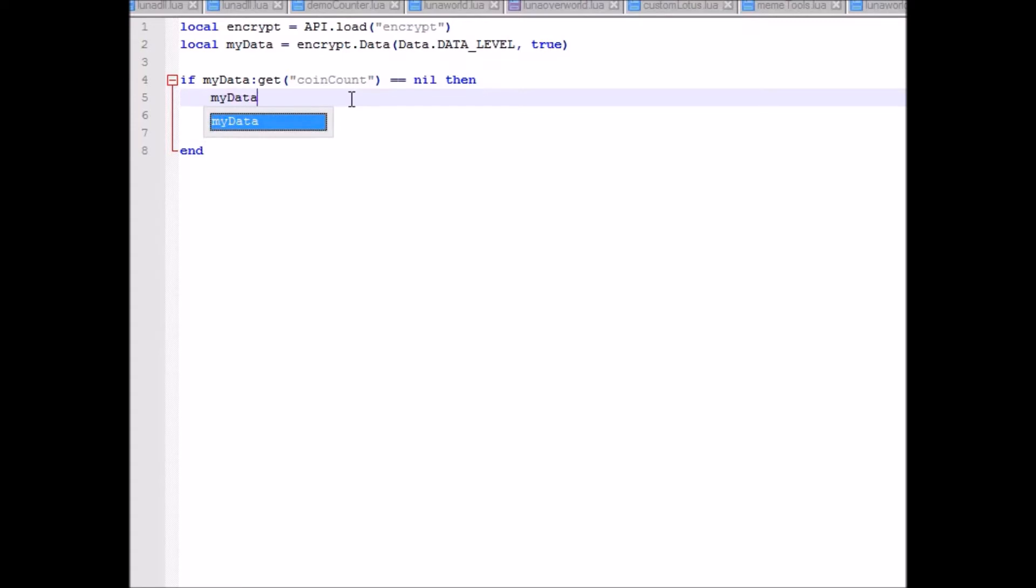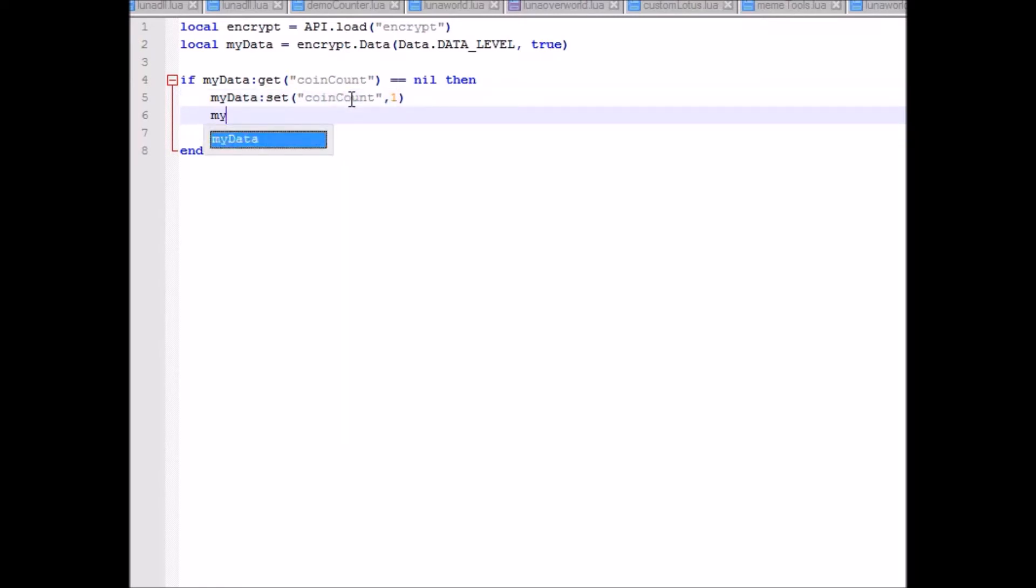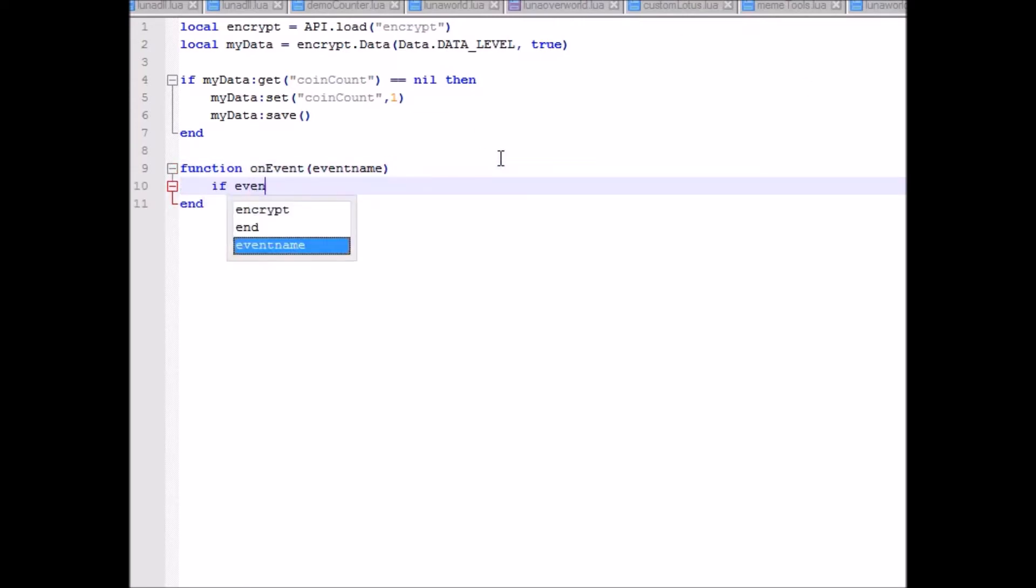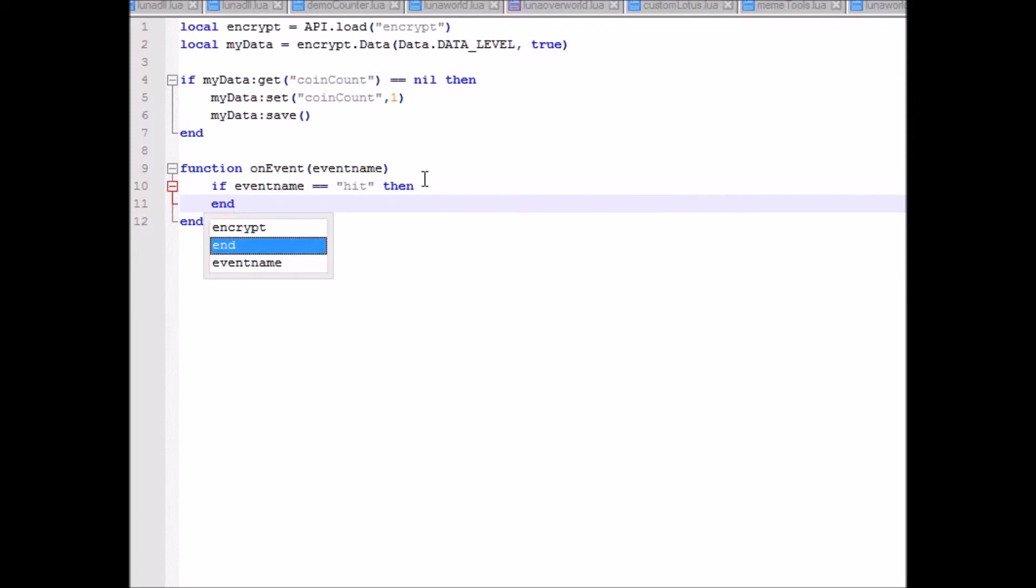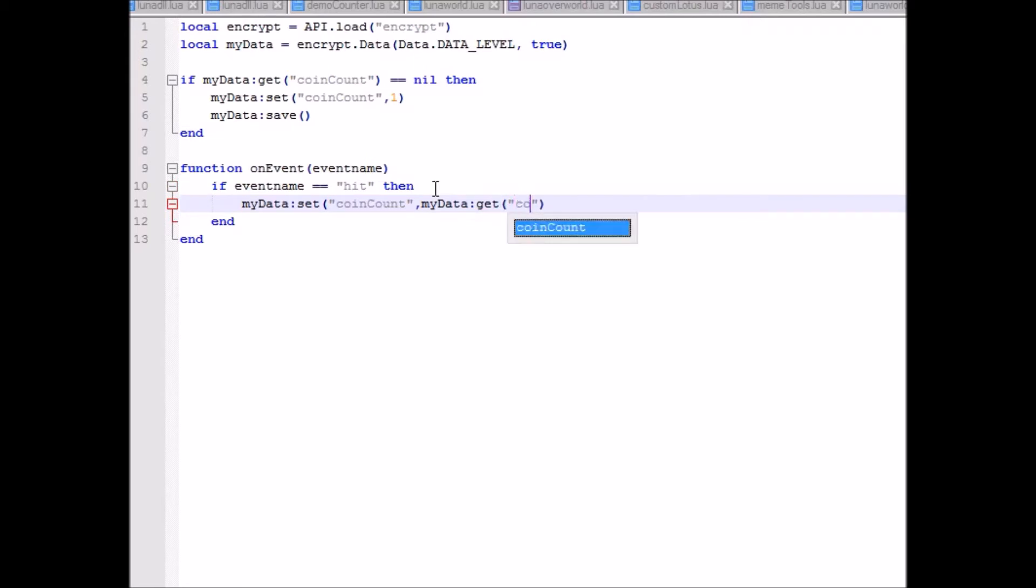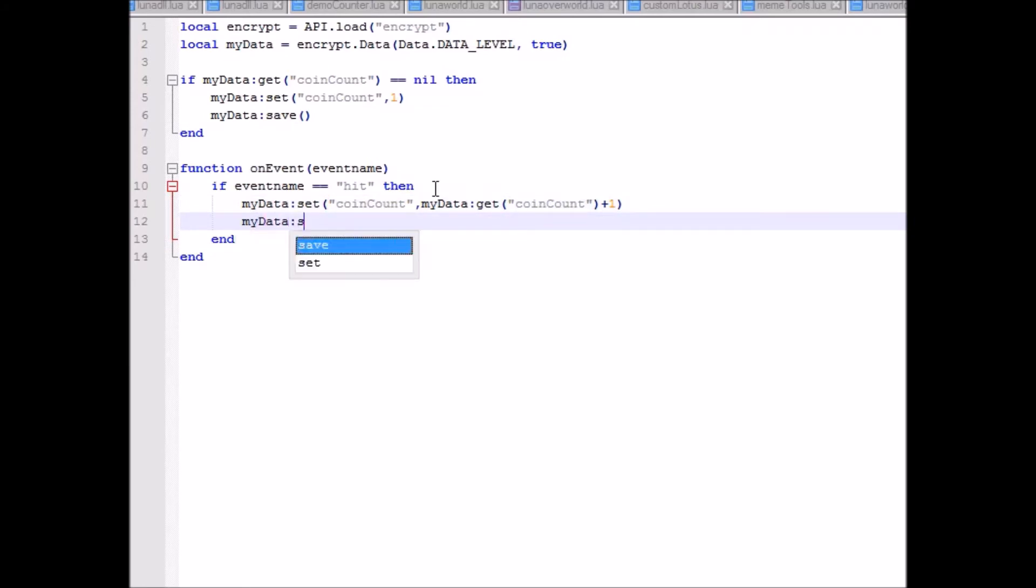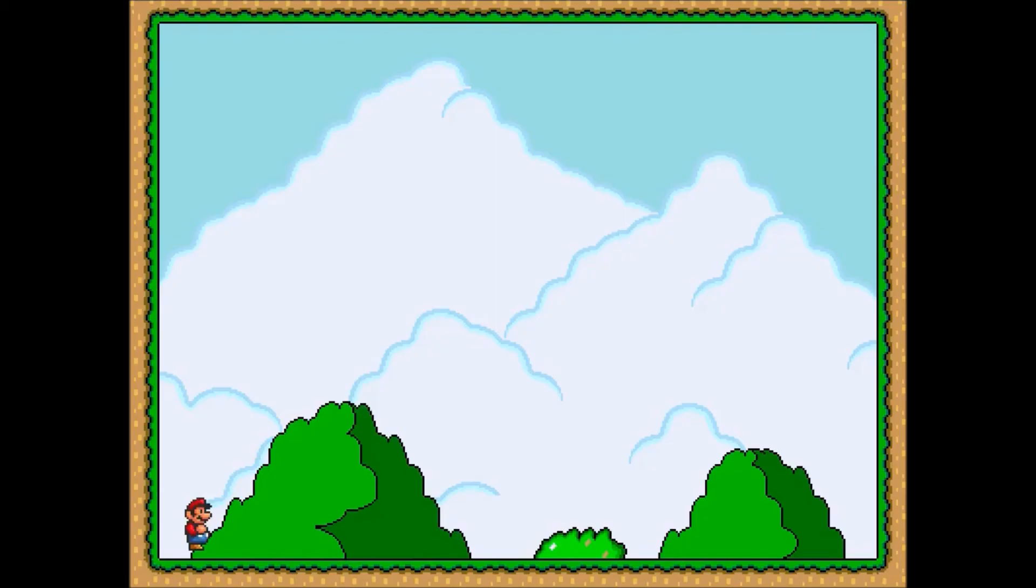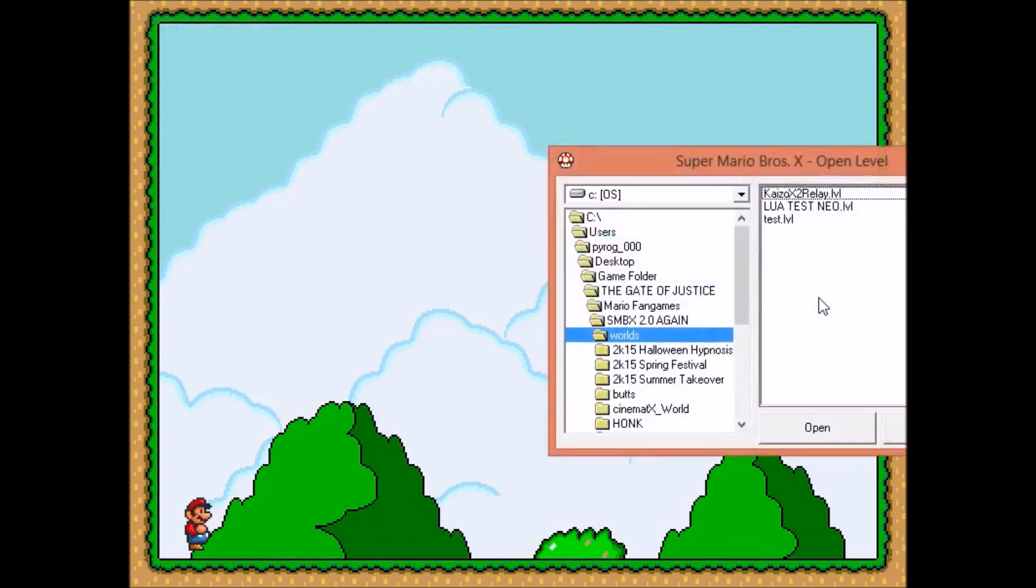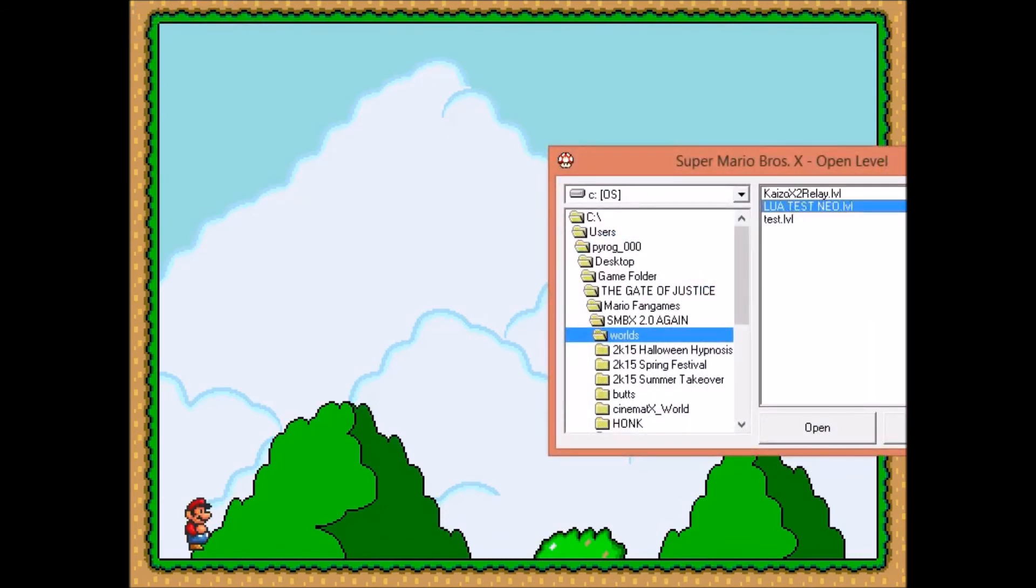So since coin count is nil, then we're just going to set it to be one, and then save the data. So now, function onEvent, and then we'll just do mydata.set coin count, and then just do mydata.get plus one, and mydata.save. Save this, open it.